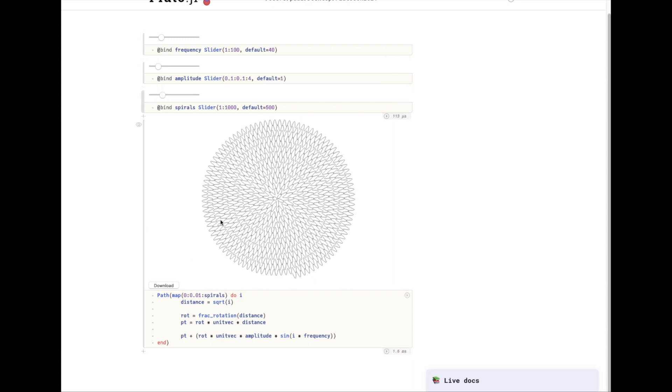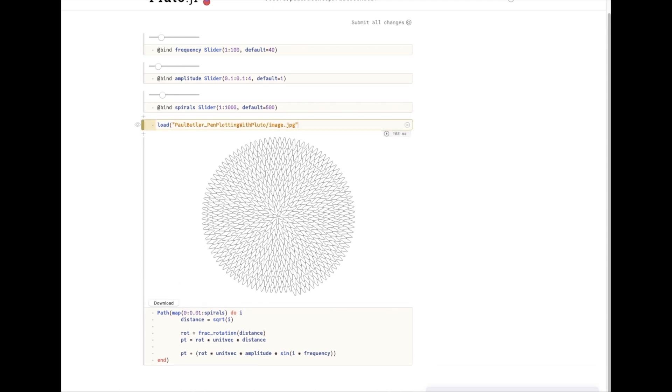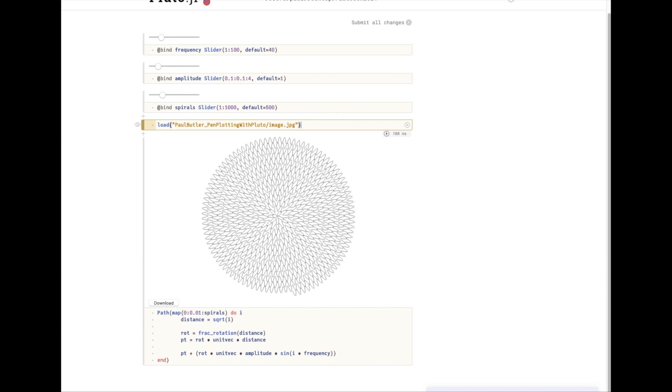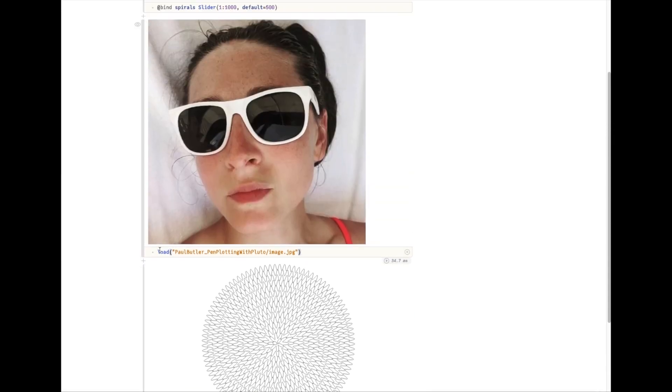Okay so now we have the spirals but we don't have an image to overlay so I'm going to load in an image. This is a picture of my wife Sarah. It's color right now but I want to make this black and white. So I'm going to turn this into a grayscale image.